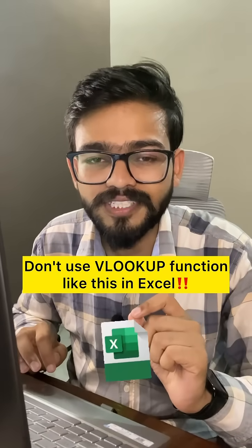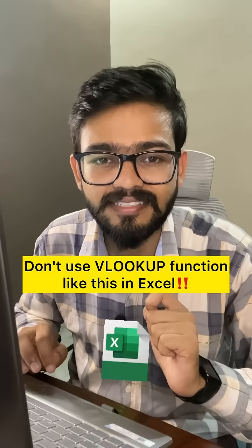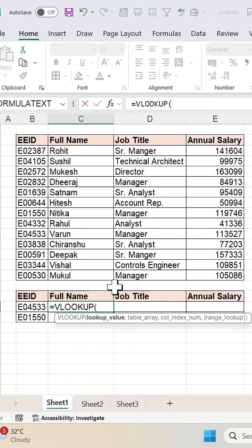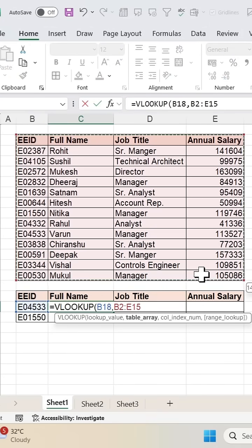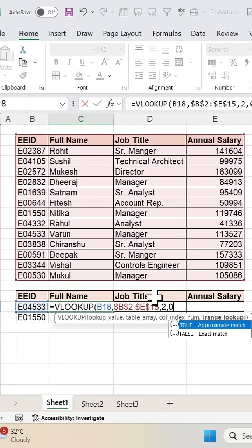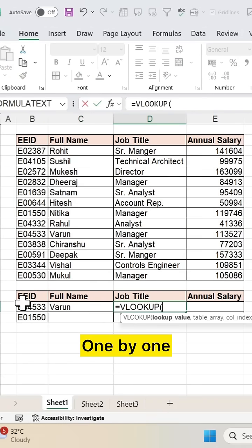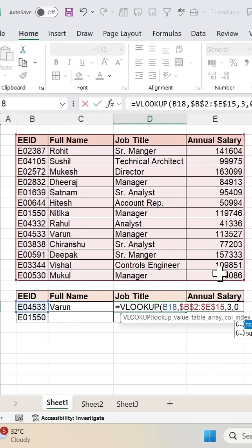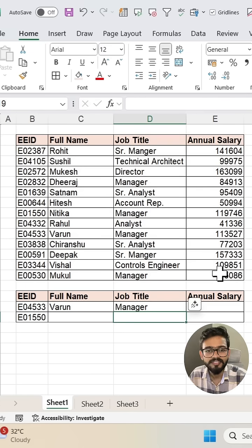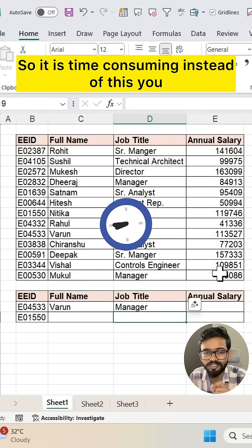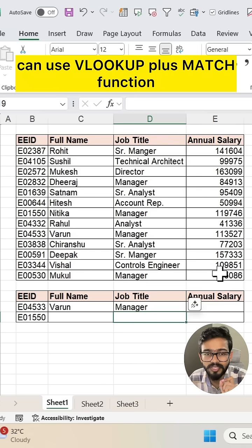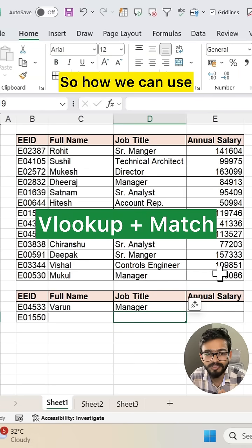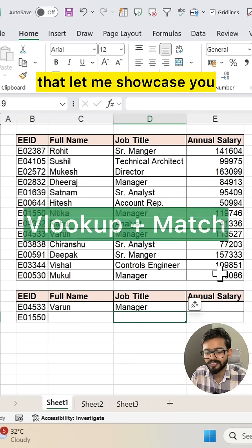Don't use the VLOOKUP function like this in Excel — it is time consuming. Instead of this, you can use VLOOKUP plus MATCH function. Let me showcase you how we can use that.